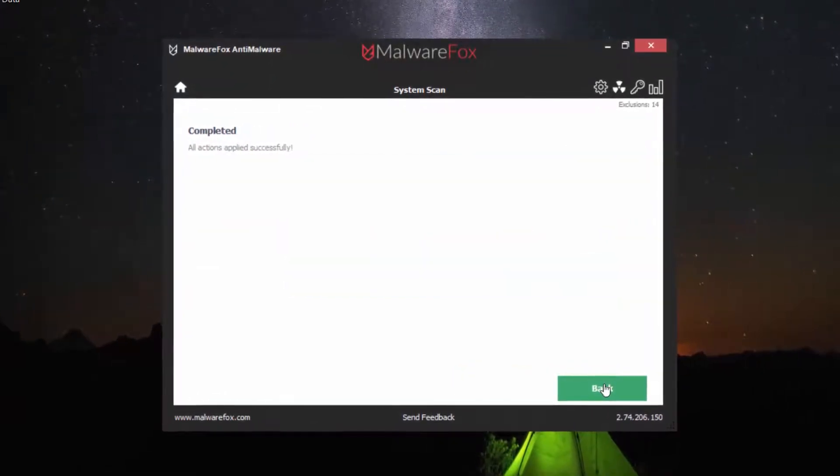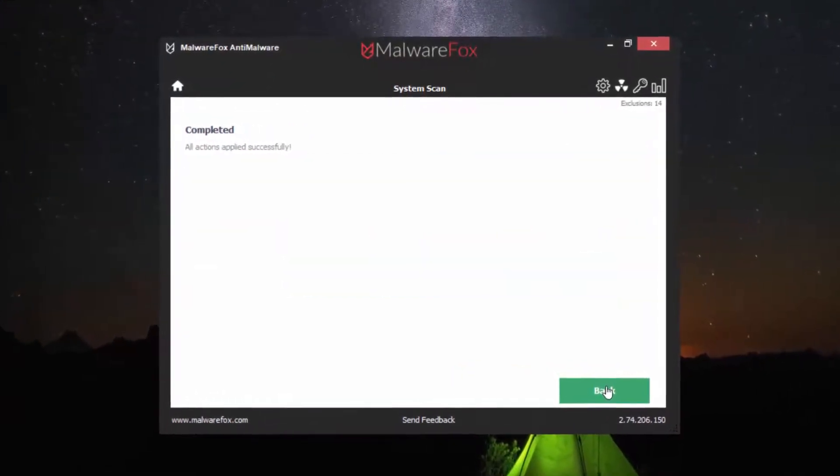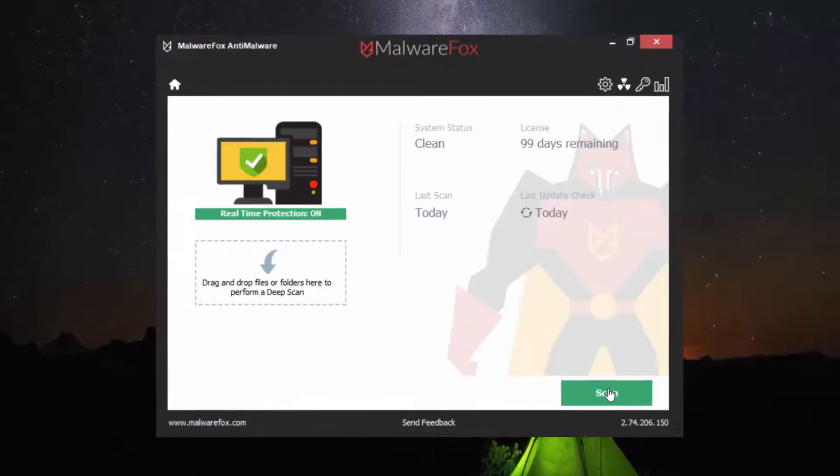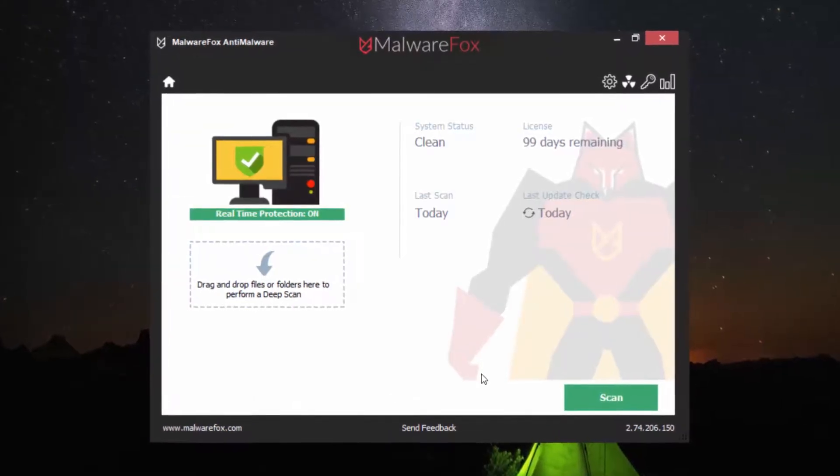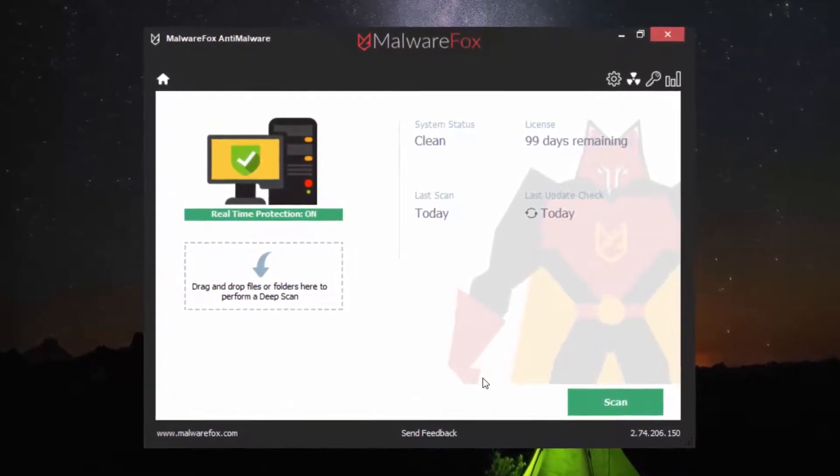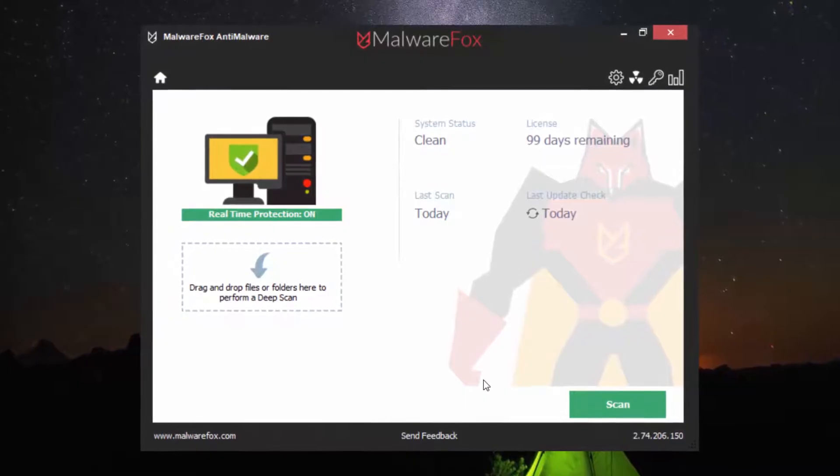Now you have successfully removed your browser hijacker. Check your browsers and if you still face the issues, then follow the next step.